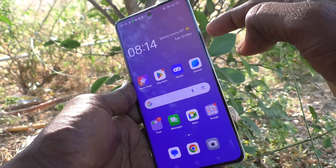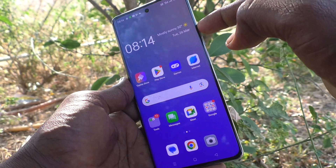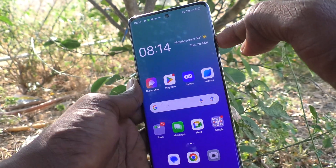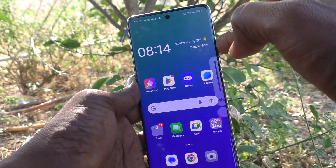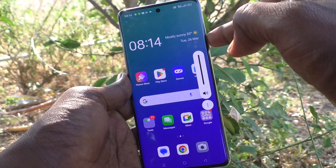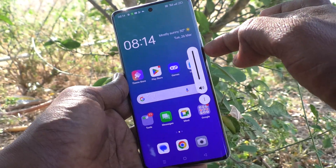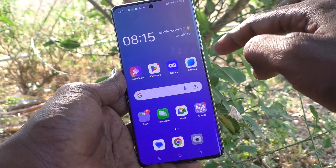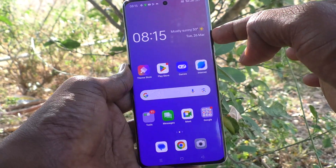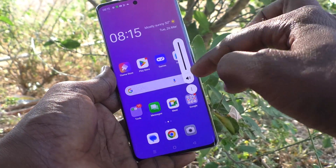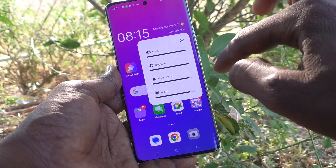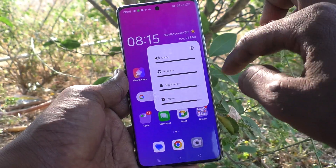First of all, press the volume up key or volume down key. I press the volume up key. When you press the volume up key, it will show media volume to adjust. See here — this is called media volume.